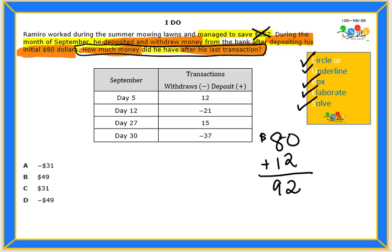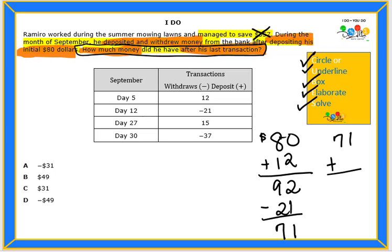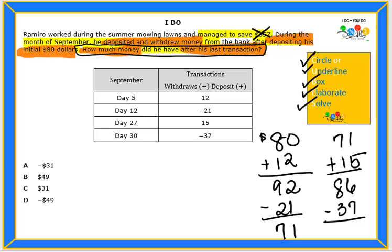On day 12, he withdrew $21, so now he is down to $71. Then $71 plus the $15 he deposited on day 27 gives him $86. Then he withdrew again on the 30th day, so we borrowed and regroup, and he ended up with $49. Our answer choice is B.